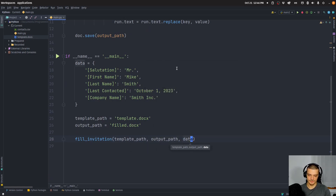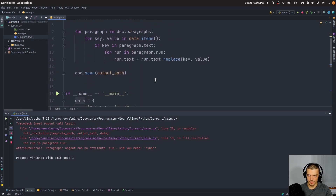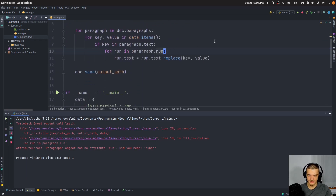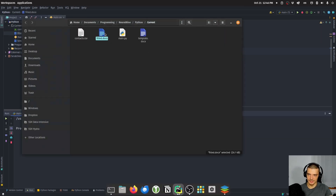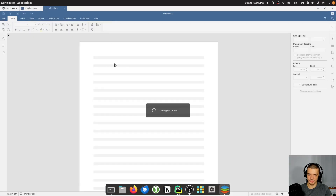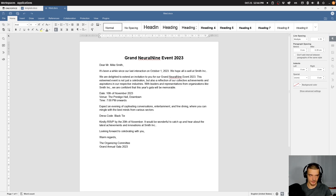Now if I run this — there was an exception because of paragraph.runs, but now it works. I can open this in files, double click it, and what you see is a customized invitation: Dear Mr. Mike Smith, it's been a long while since our last interaction on October 1, 2023. We hope all is well at Smith Inc., and so on. You can see that the placeholders are now filled with the actual values.